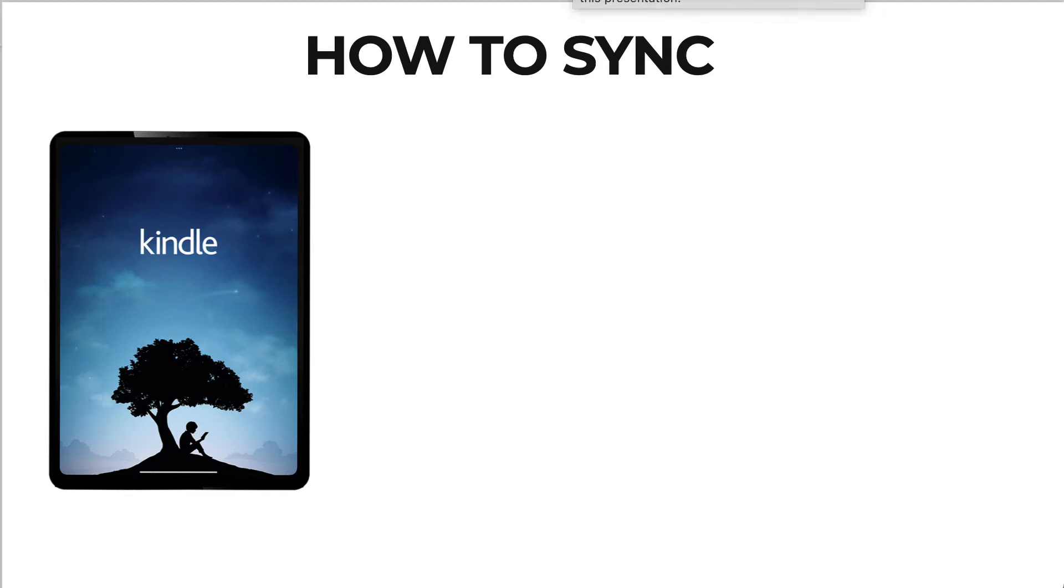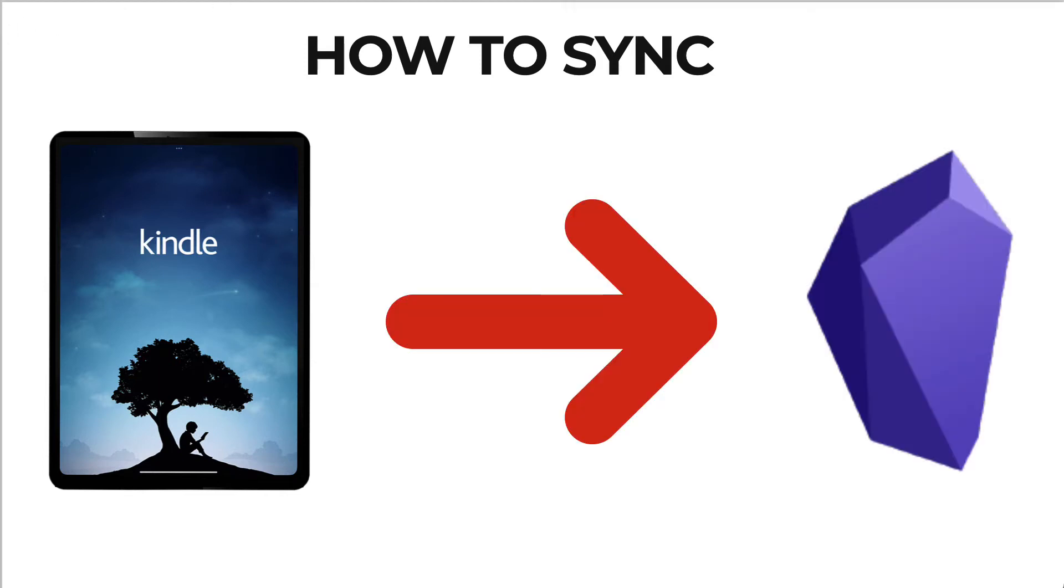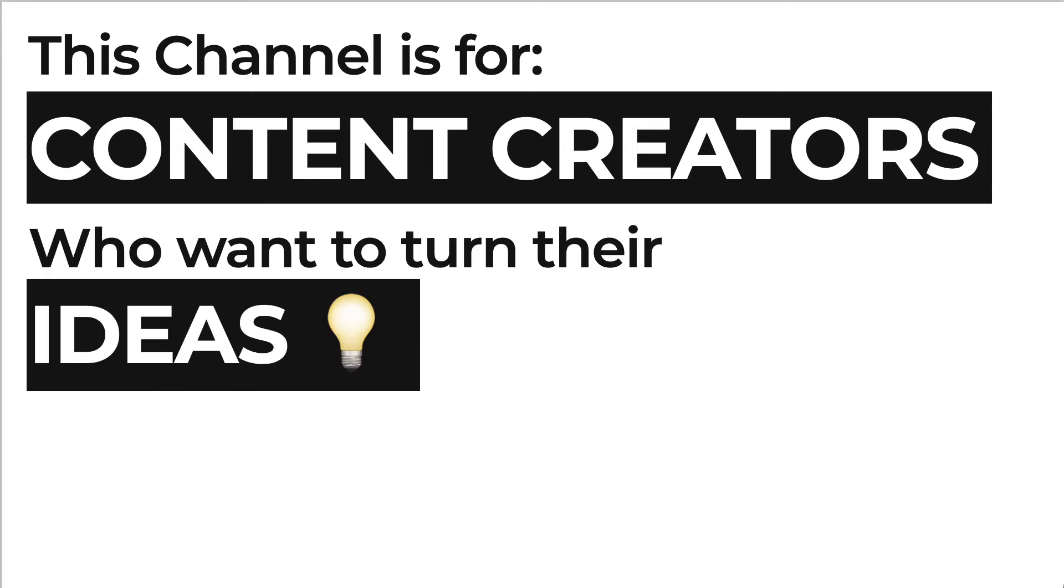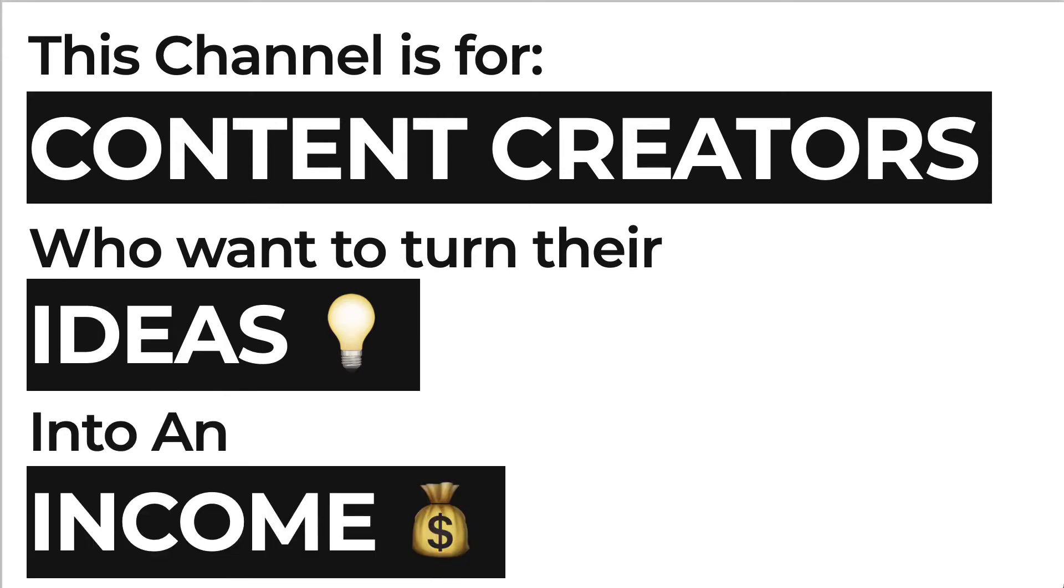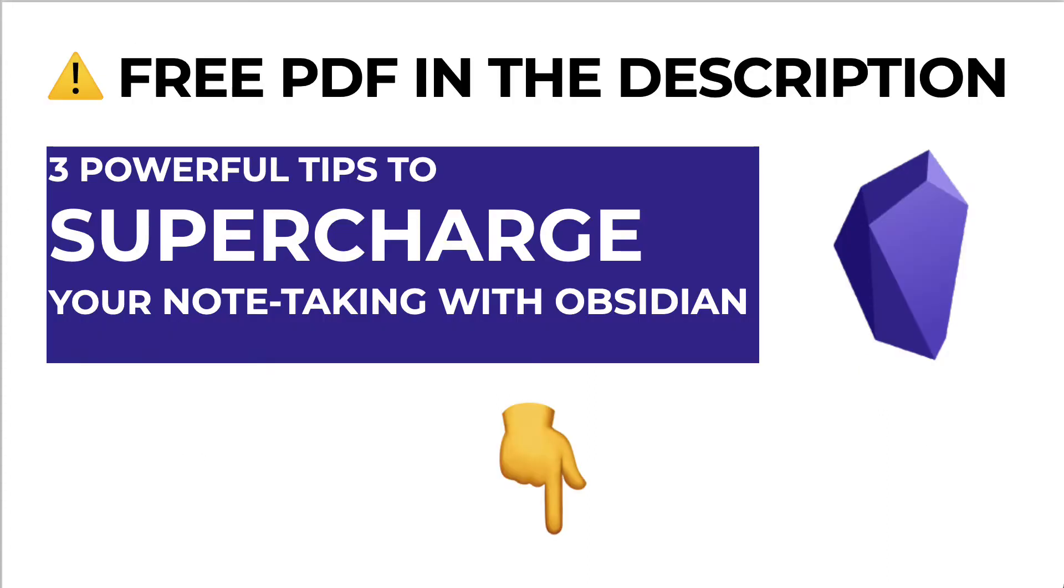In this video I'm going to show you how you can sync your Kindle highlights into Obsidian for free. Hey everyone, Matt Jarro here, and this channel is for content creators who want to turn their ideas into an income. So if that sounds like you, hit the subscribe button now.